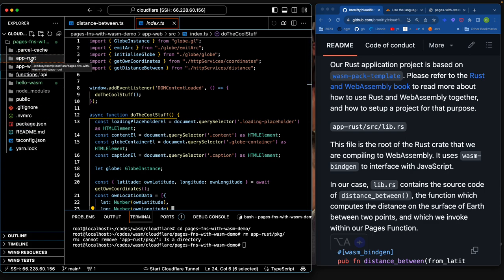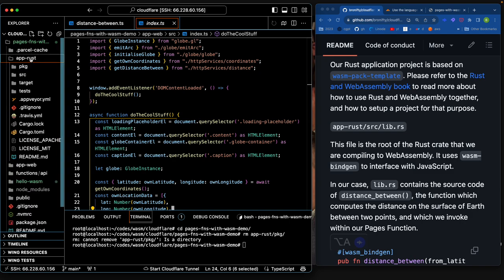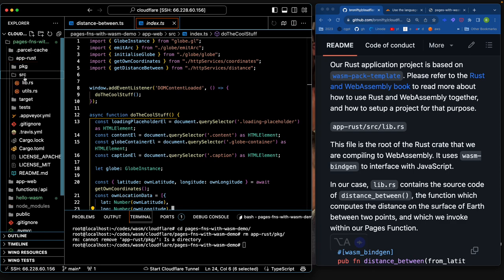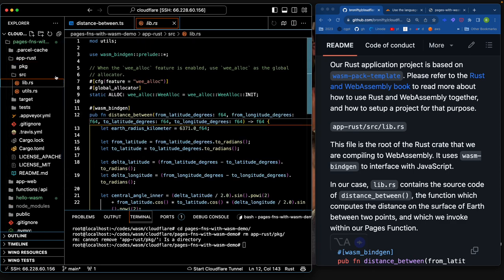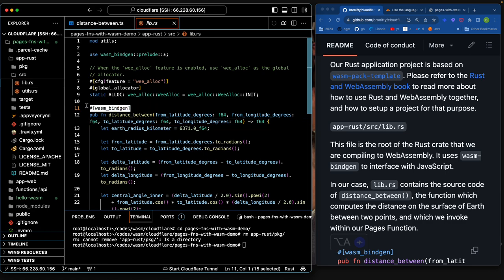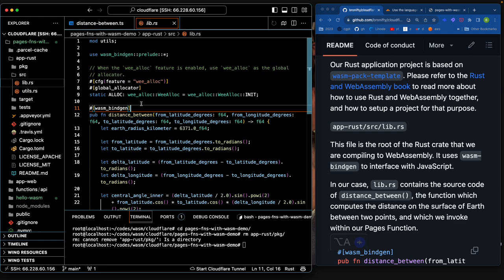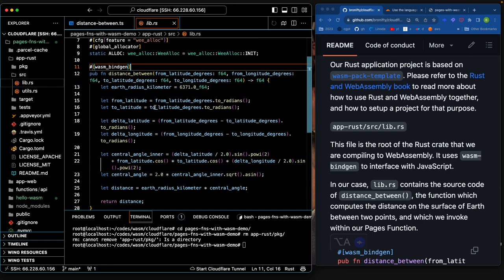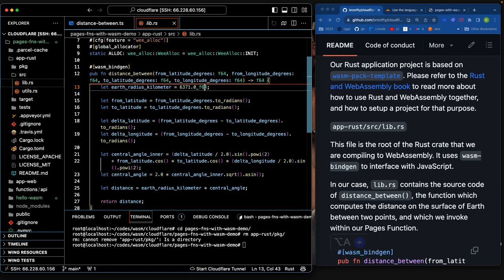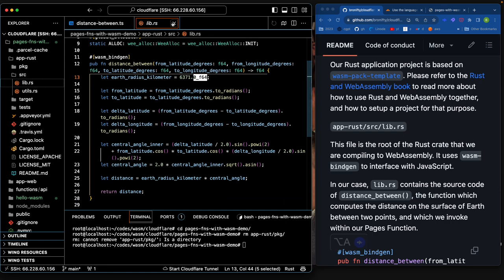We have the actual function that's going to do the calculation — all the work is in here. The lib is the conventional name for Rust, so this is the library file. You can see `bindgen` means it's going to be called from JavaScript and it's exported — Rust exported to JavaScript, that's what bindgen is for. This function takes latitude and longitude from and to, and returns the distance as a float64.